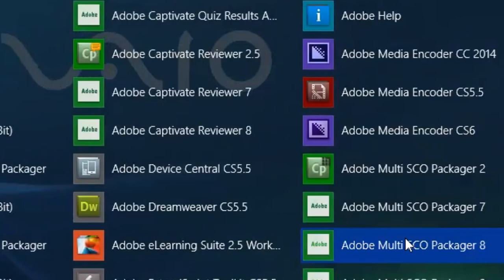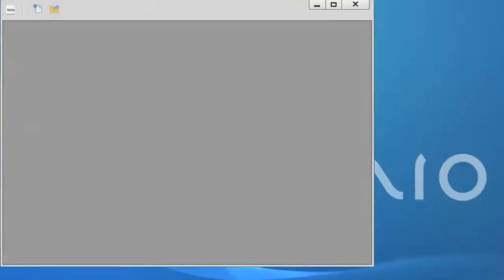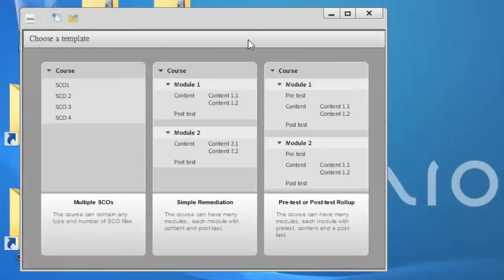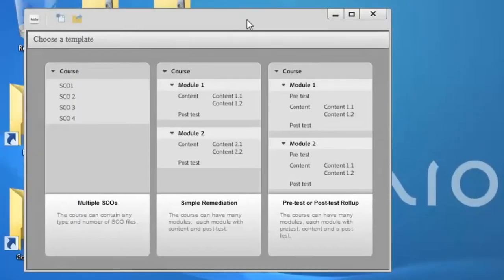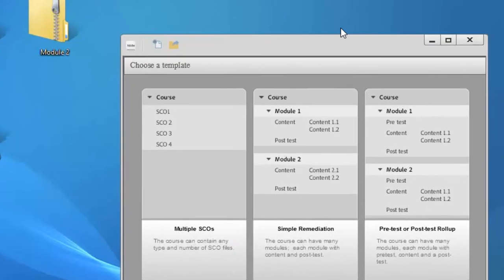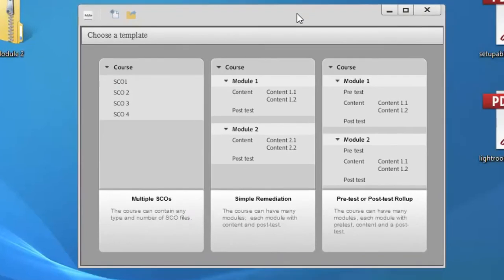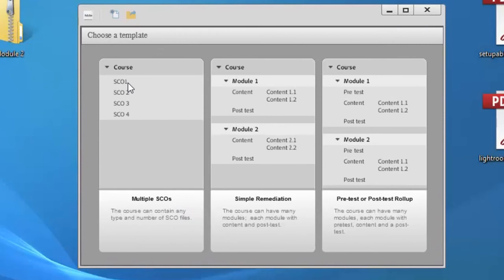If you click on that, that opens up this little guy here. And this allows you to package multiple published SCORM files into one SCORM file. And it uses something called SCOs. SCOs are basically the smallest unit of a SCORM file, or the smallest version of a SCORM file. And it's simply an acronym that stands for shareable content object.